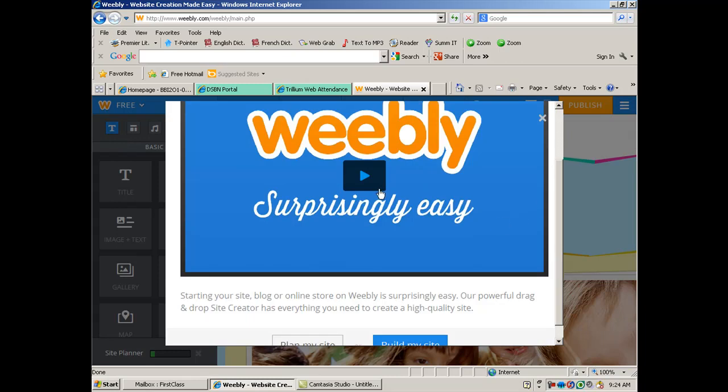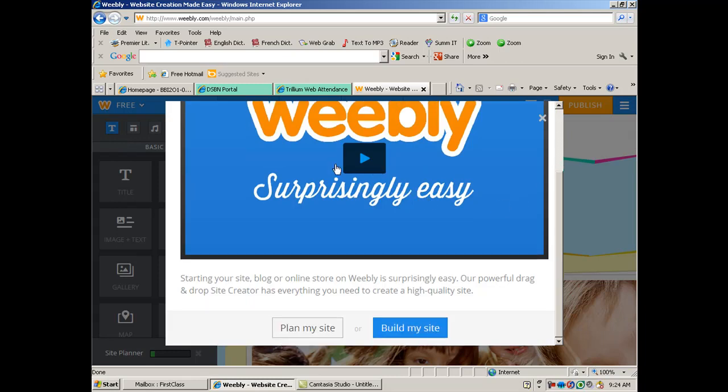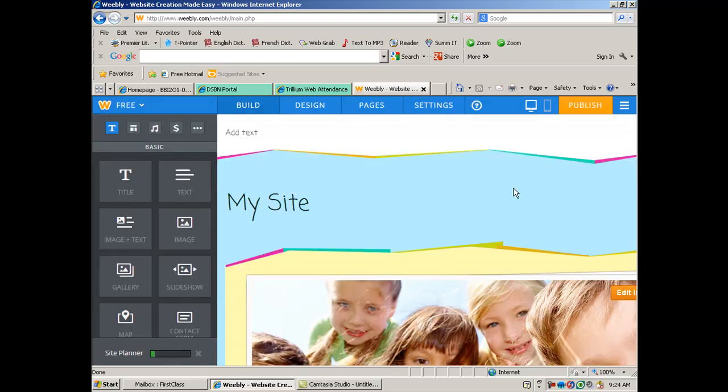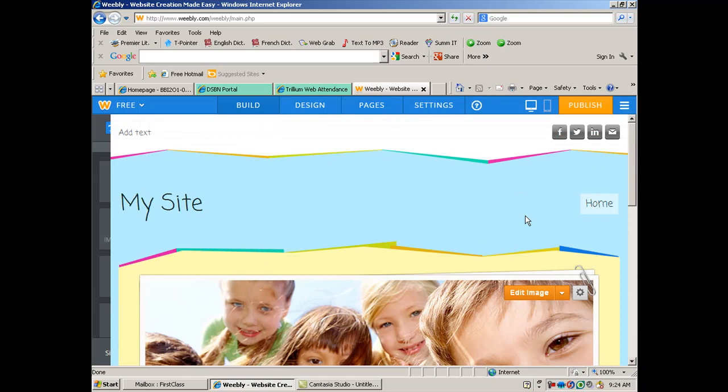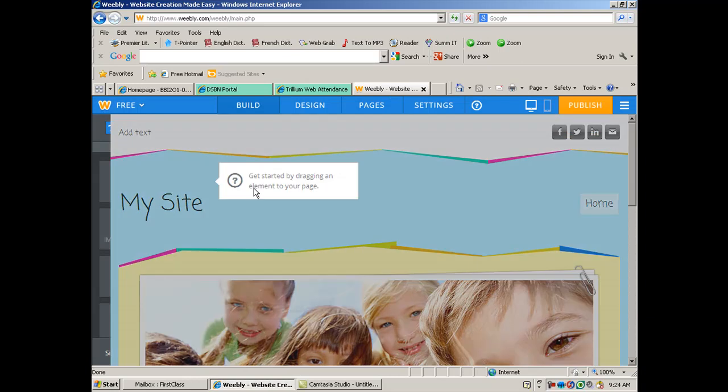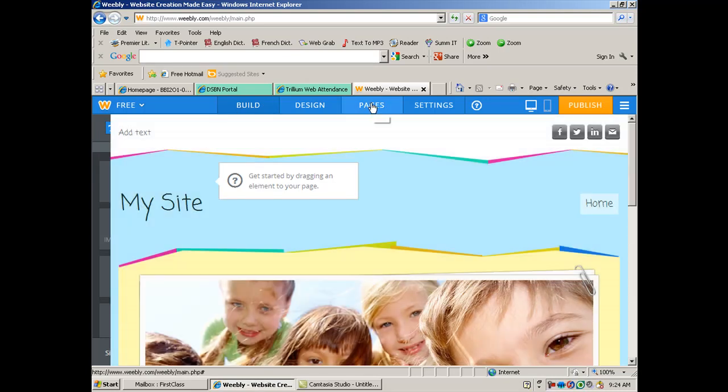So now, they want us to watch this video, but I don't want to. I want to just build the site. If you want to watch what they're saying, that's fine. I'm just going to start building here. Now, before you start dragging elements, I would just do the build, do the pages first. Set up your pages.